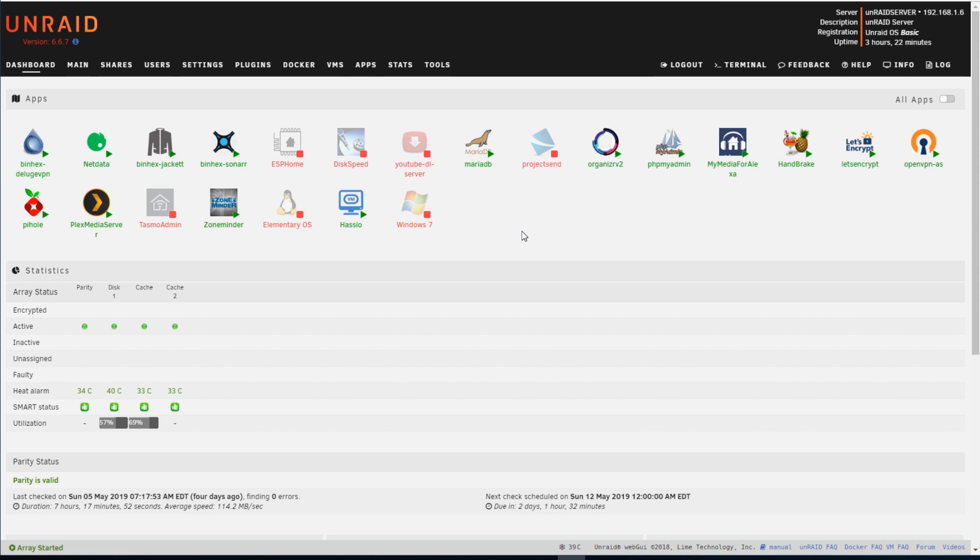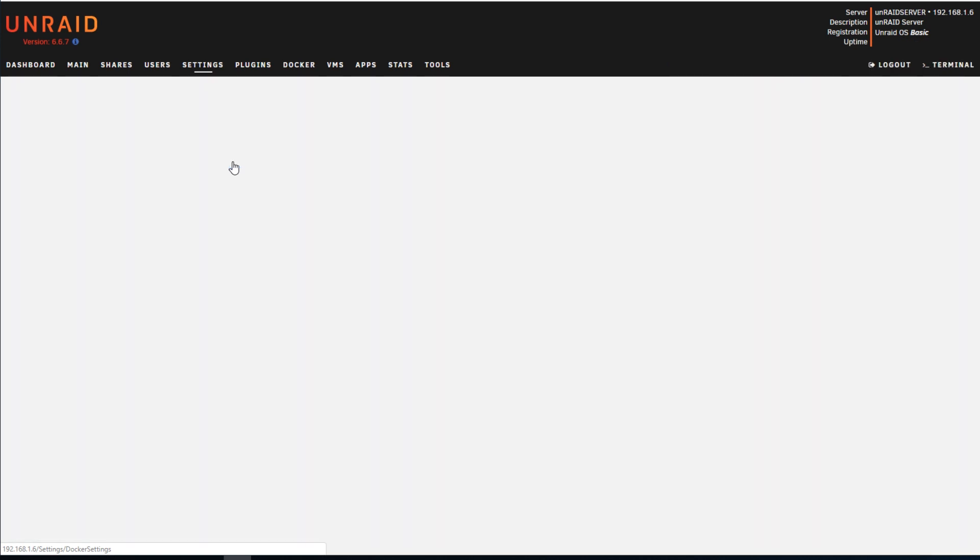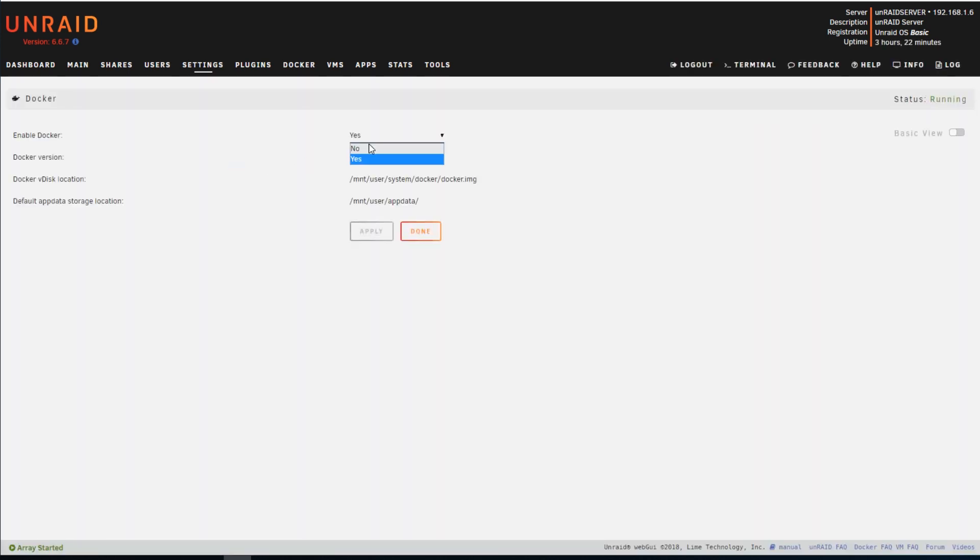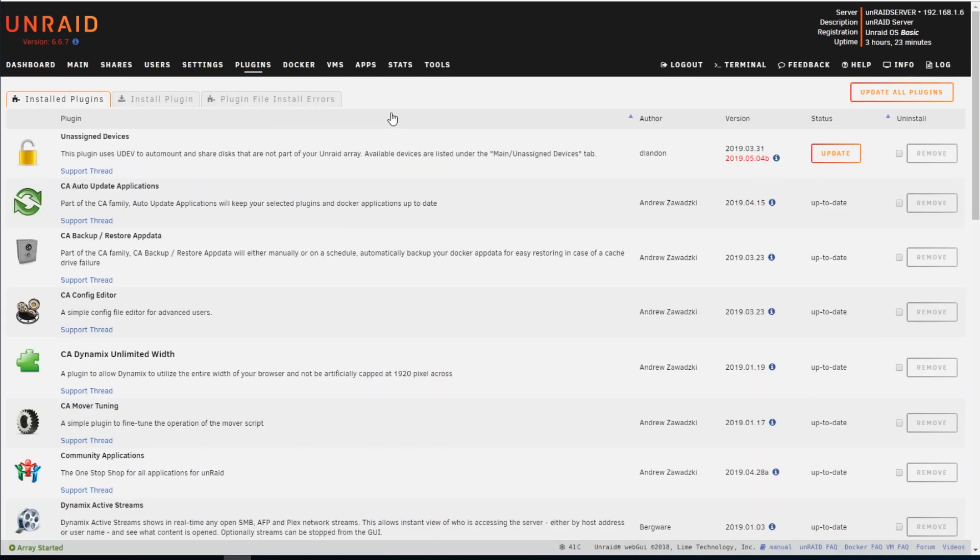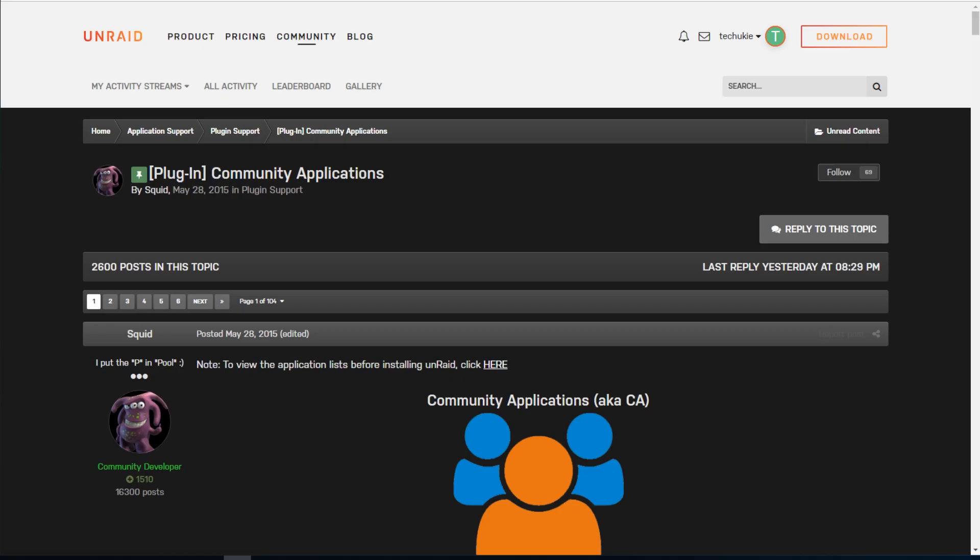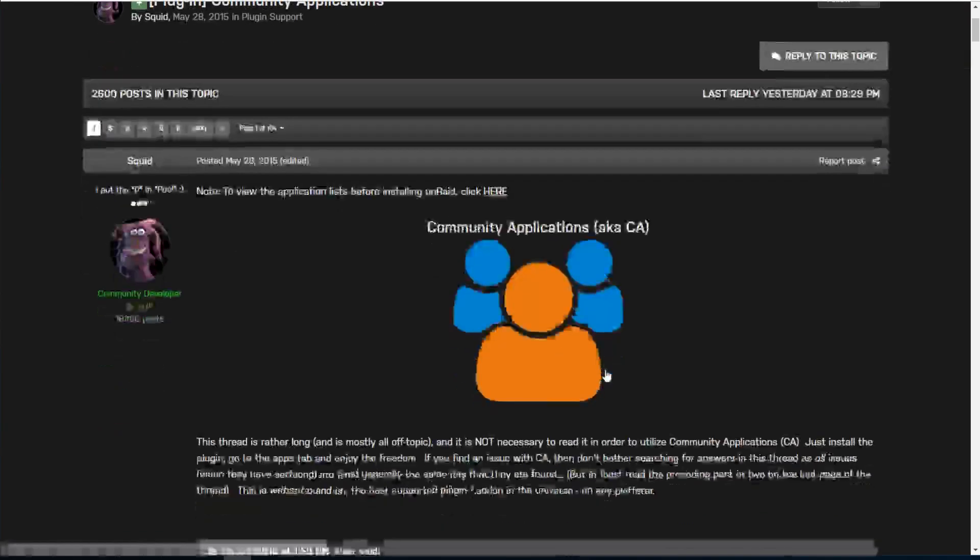There were comments in the first video of this series stating that I didn't show how to install ZoneMinder. So I'll do that here. The very first thing we have to do is enable Docker. Go to Settings, Docker, make sure this is set to Yes. In order to install ZoneMinder, we have to add a plugin called Community Applications.